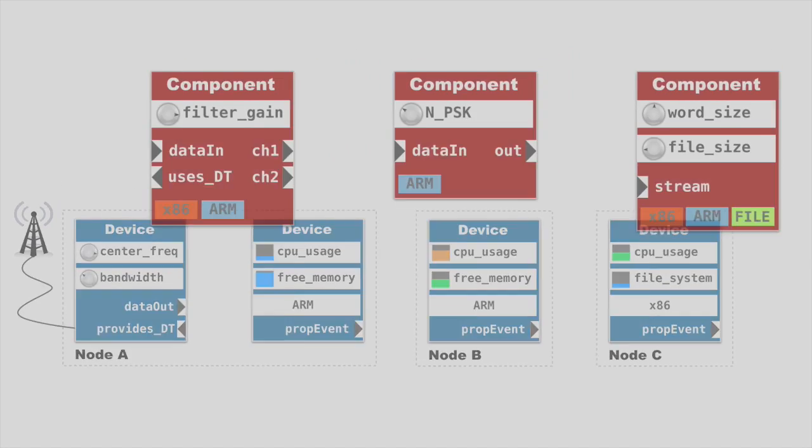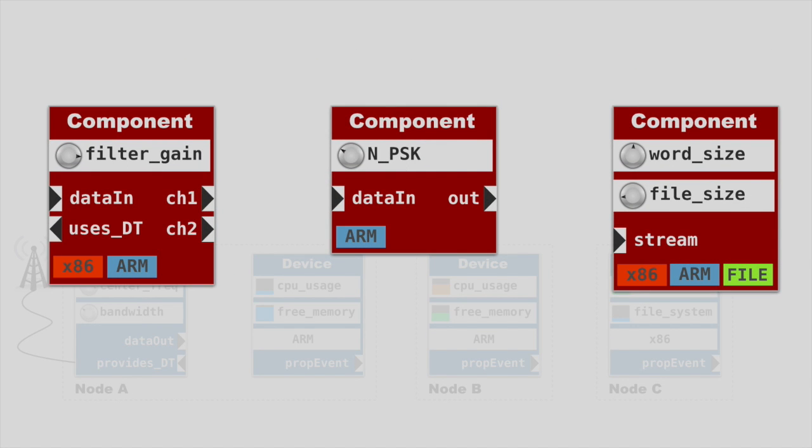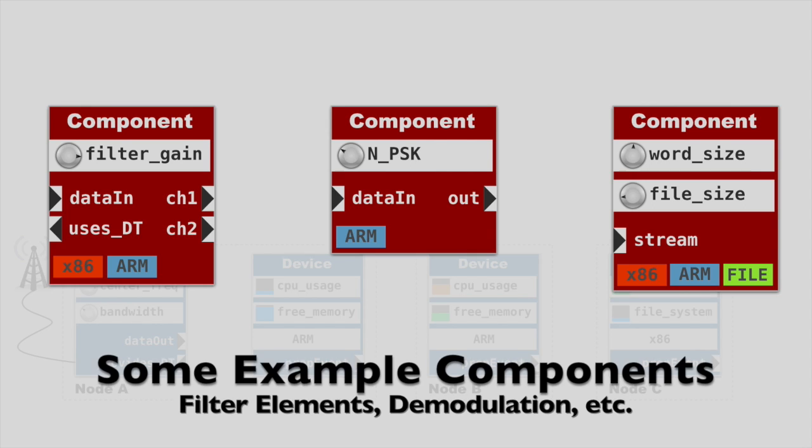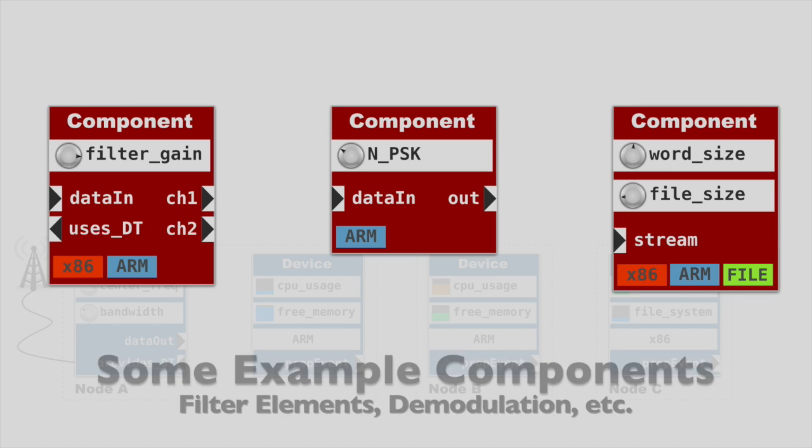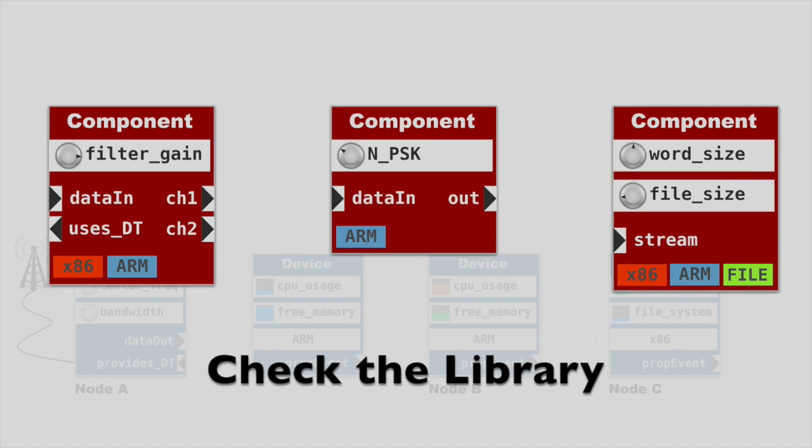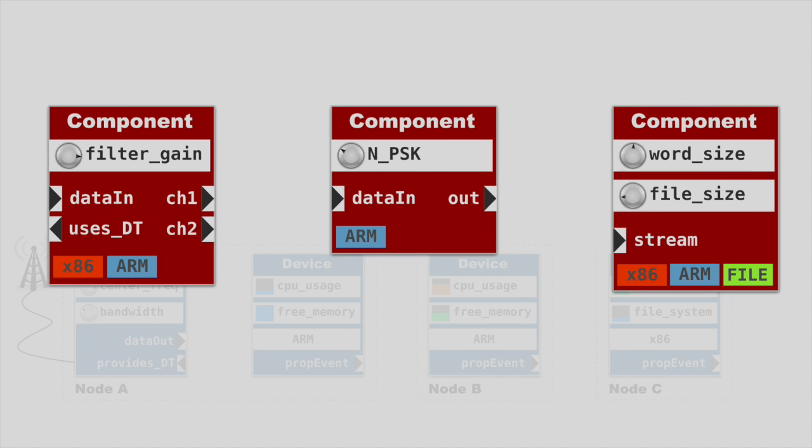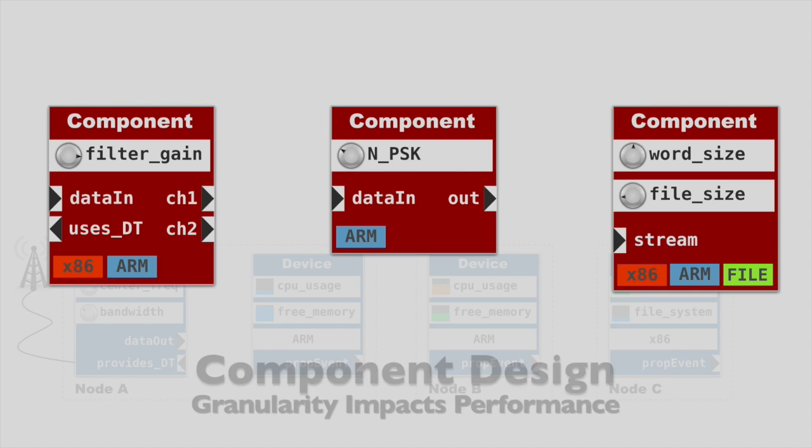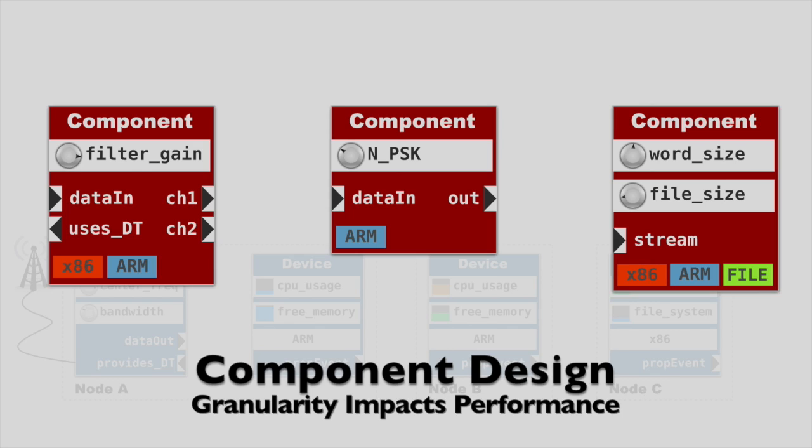As mentioned previously, the RedHawk waveform is how you make use of devices. So here are three example components in our waveform. We've not yet discussed examples of components yet, so for our purposes we'll say that from left to right we have a channel filter, a phase shift keying demodulation, and a component to convert the digital stream into words and save it to a file. RedHawk includes several components useful for demodulation and filtering signals, so it's possible that what you need may already exist in the library. Component design is a whole topic in and of itself similar to device design. How granular you make your components will directly impact the overall data rate and processing load your waveform creates when launched.